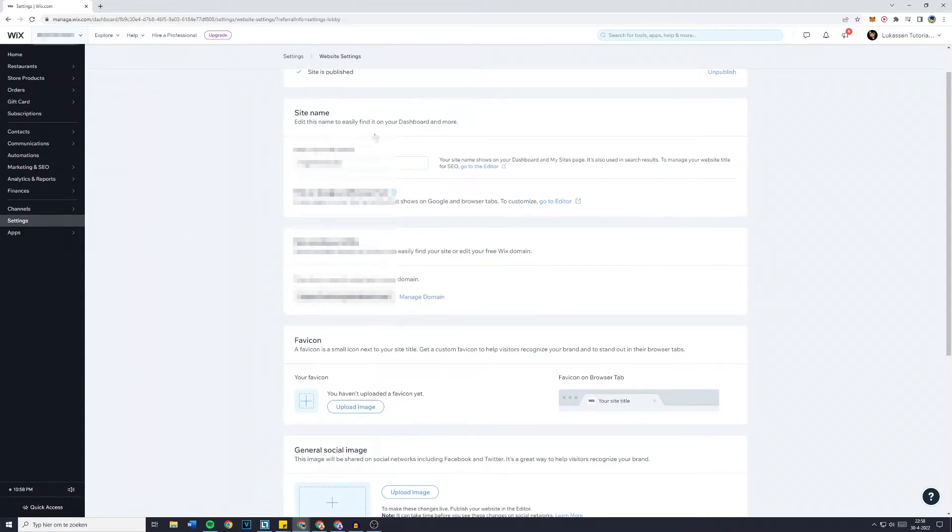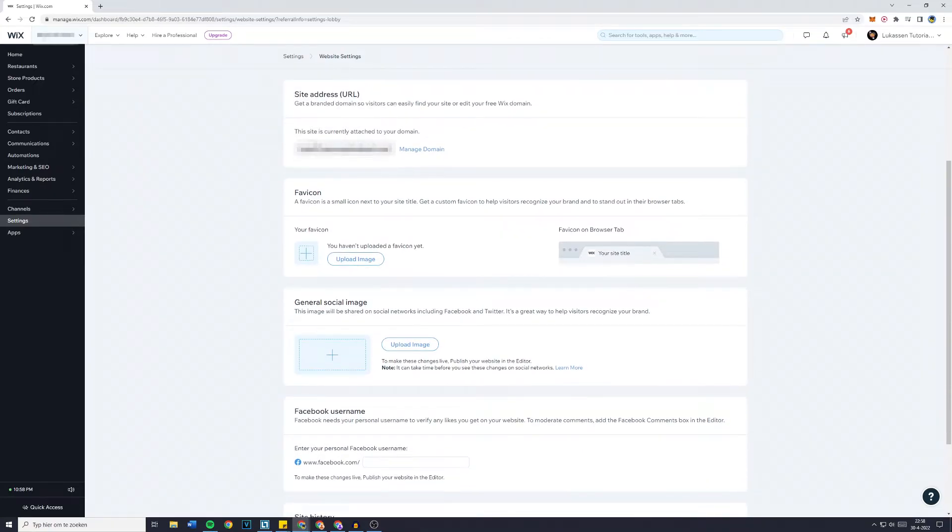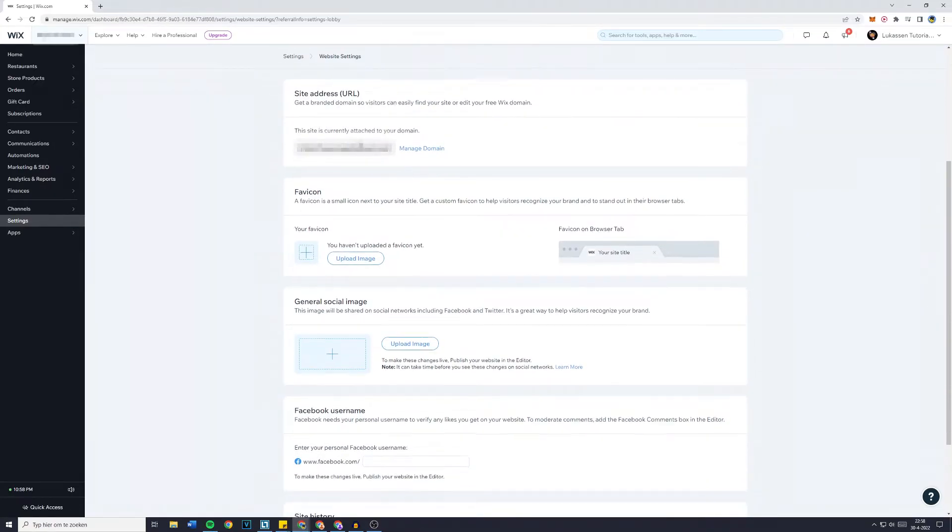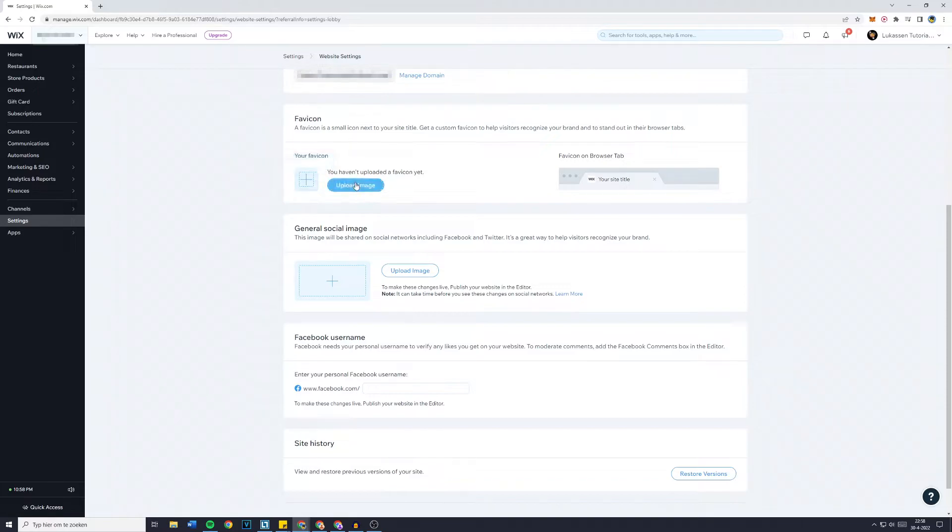Once you scroll down you will see your website's name, the site address URL, and right below there you can see that you can add your favicon.